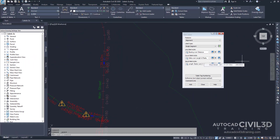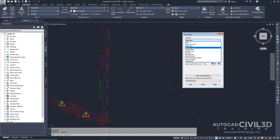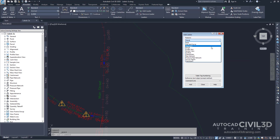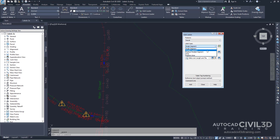Let's examine label settings for other objects. In the Add Labels dialog box, under feature, go ahead and select Parcel. This selection changes the label type and style selections that are available. The Add Labels dialog box works in the same manner for all of the feature types shown in the feature list. When you annotate objects in Autodesk Civil 3D, you can switch the type of object you're labeling, as well as the label type and style of the various elements, as needed.